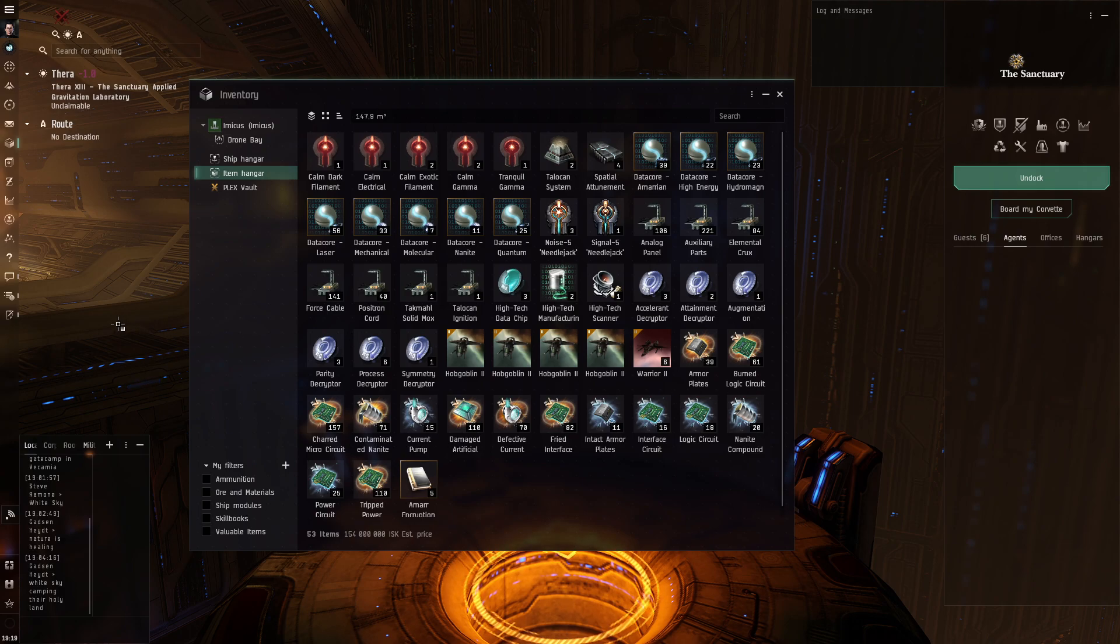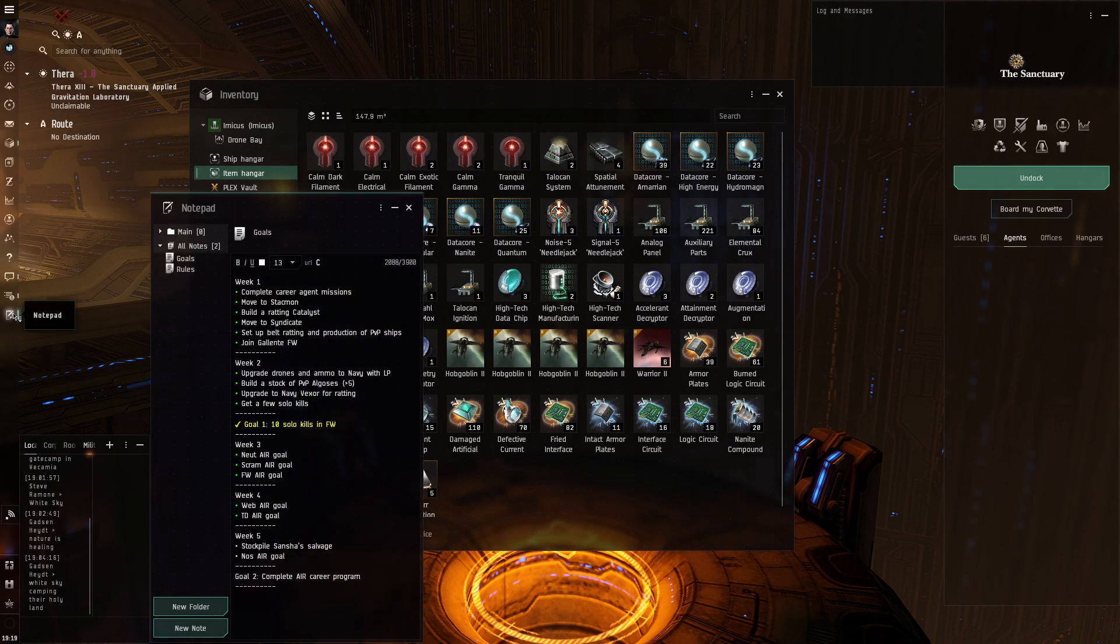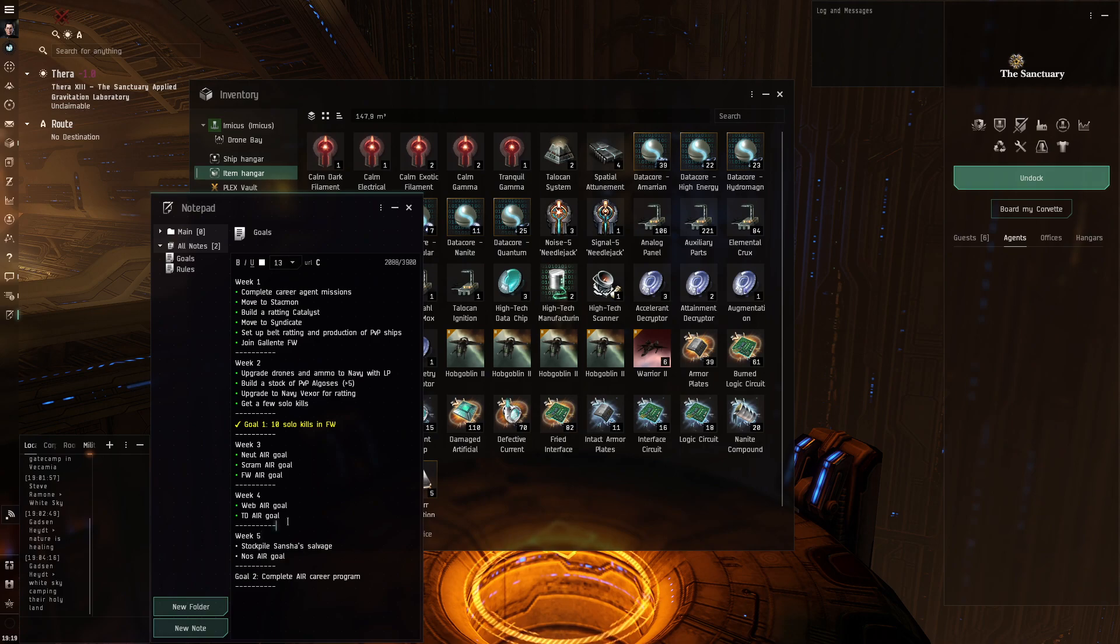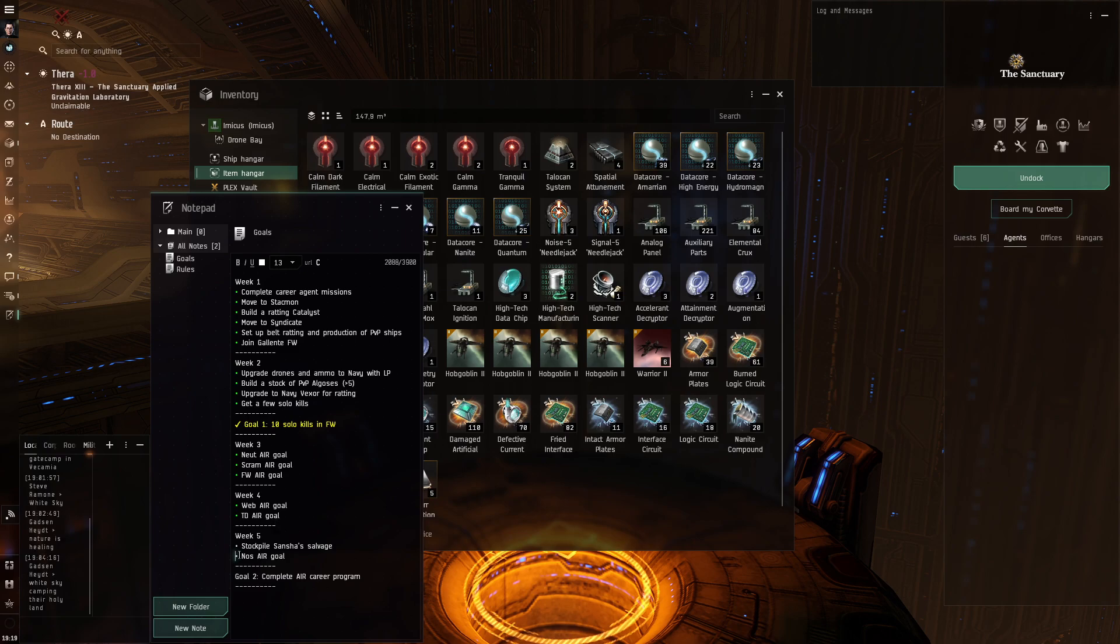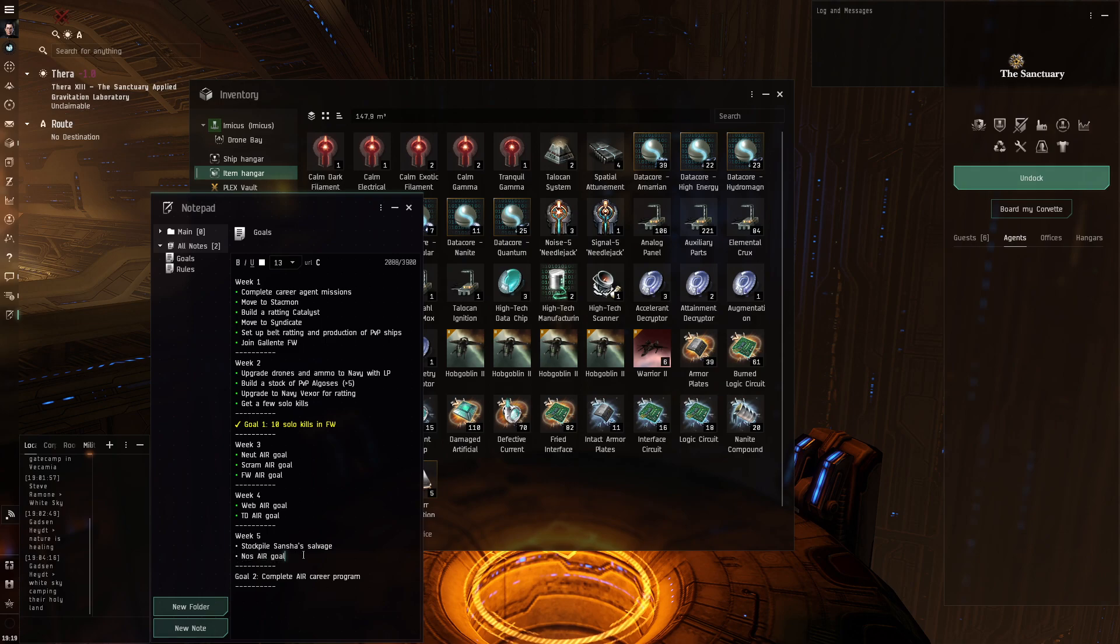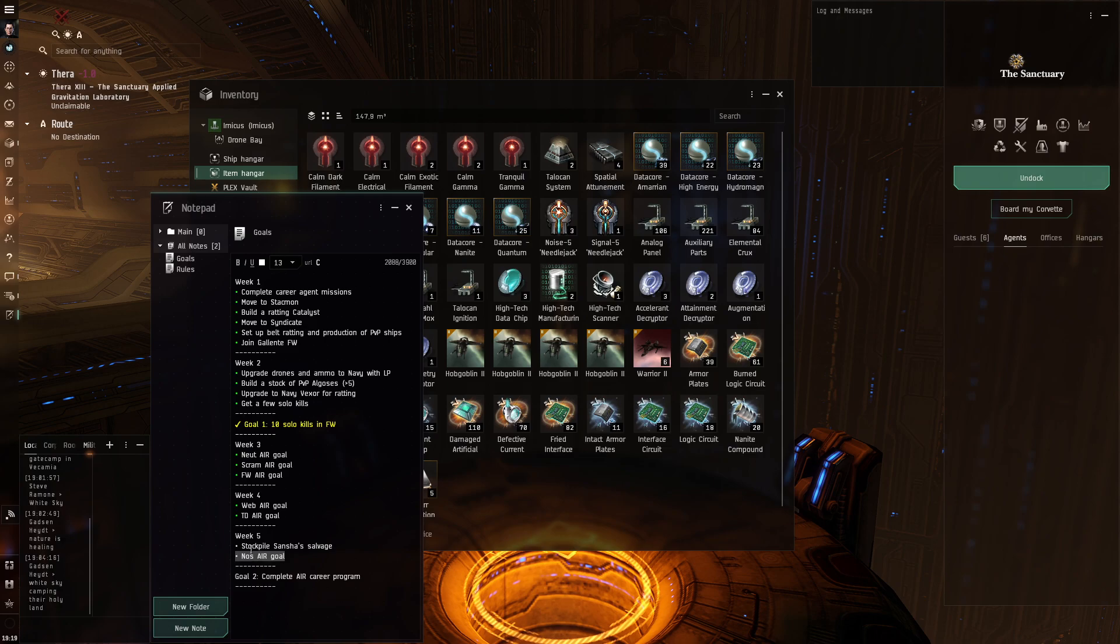So it means that we are going into week 5 still with incomplete career program. For week 5 one of the goals has been rolling for 2 weeks already. This is the North Air goal. And I need Dragoons to complete it and for Dragoons I need salvage.